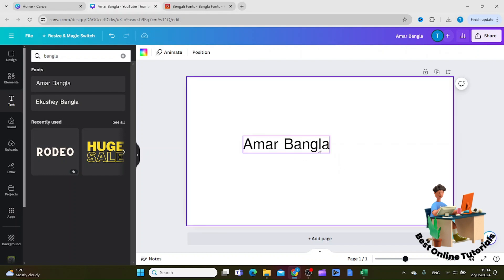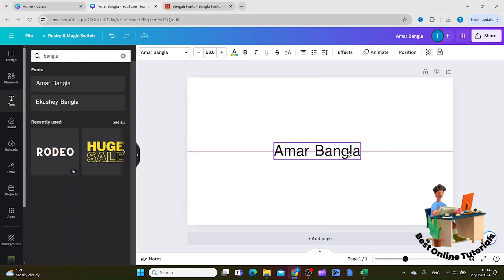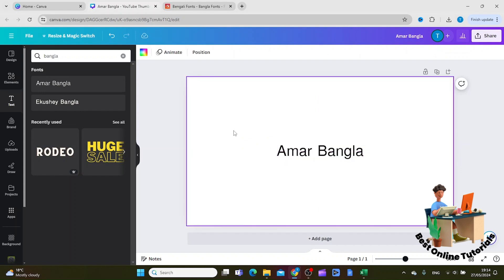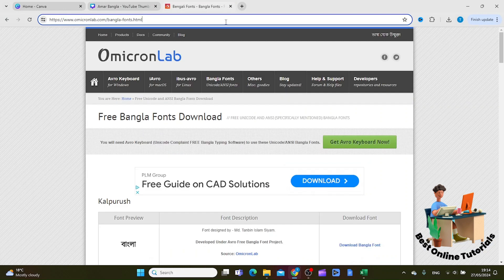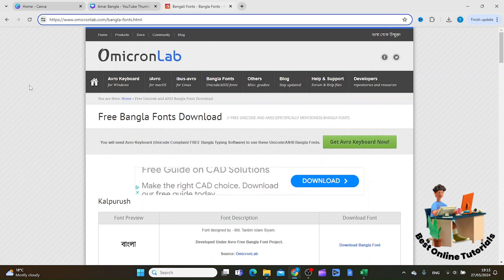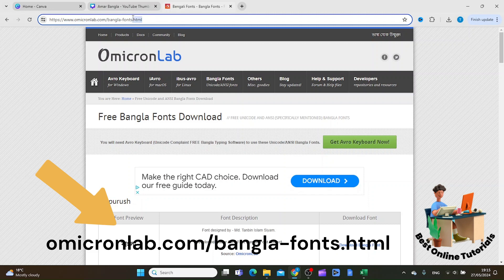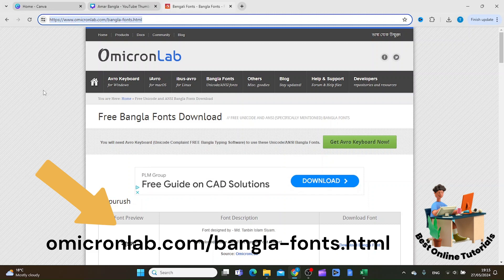Let's make this a little bit bigger so you can see it. If you want to import another font you can go to a web page called omicronlab.com/banglafonts.html.